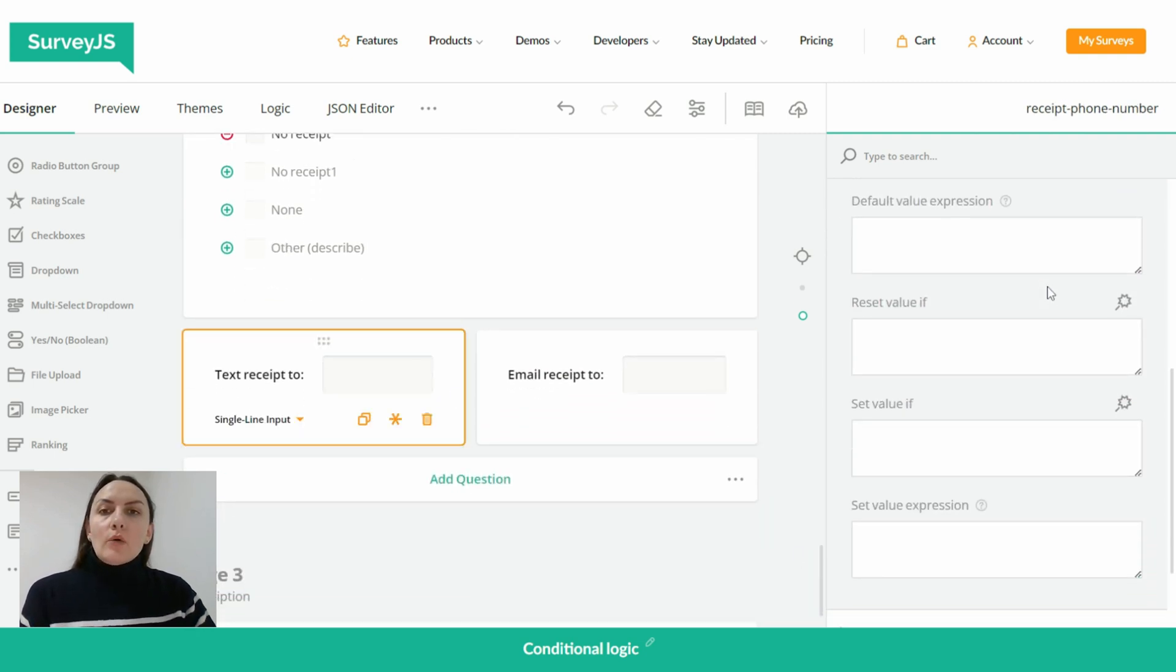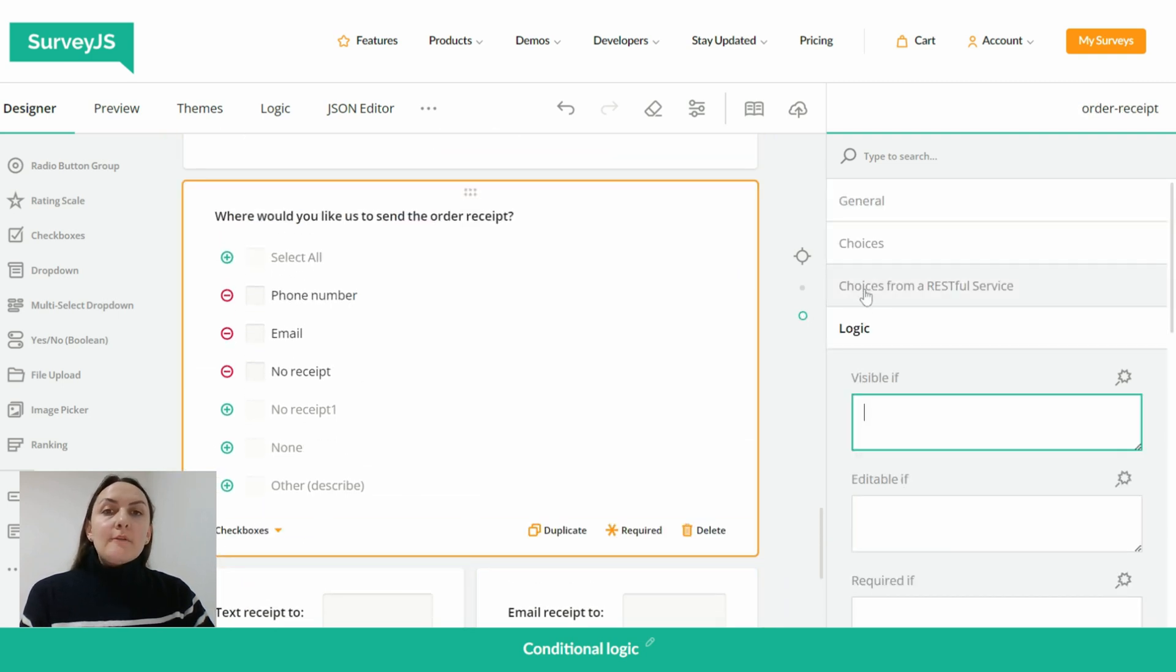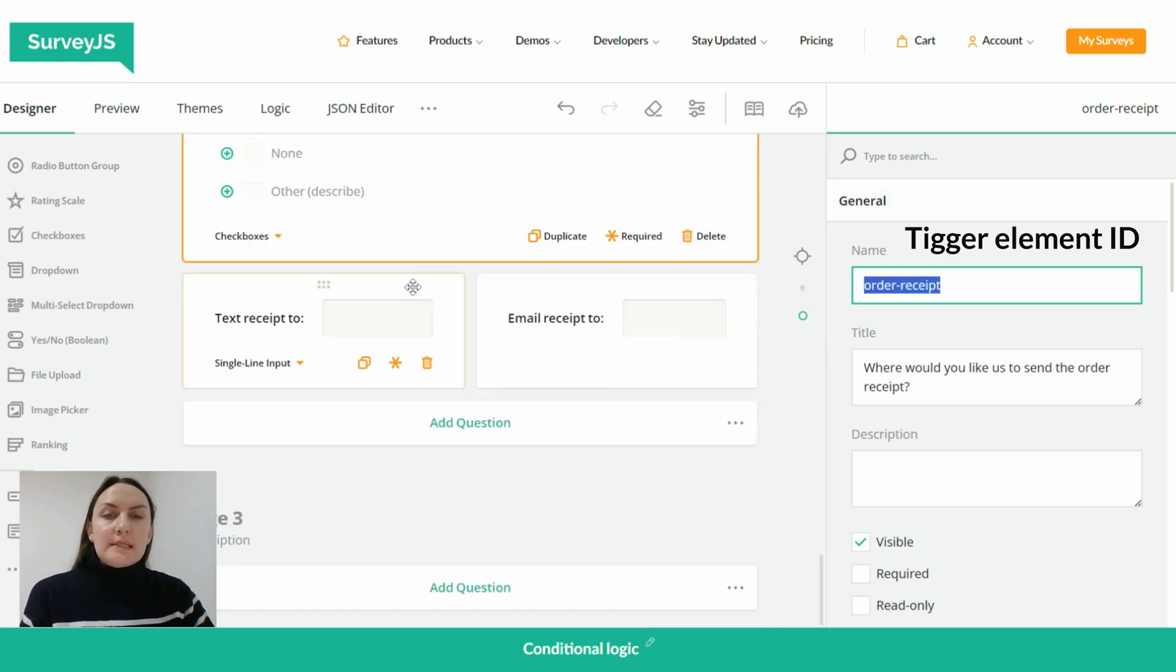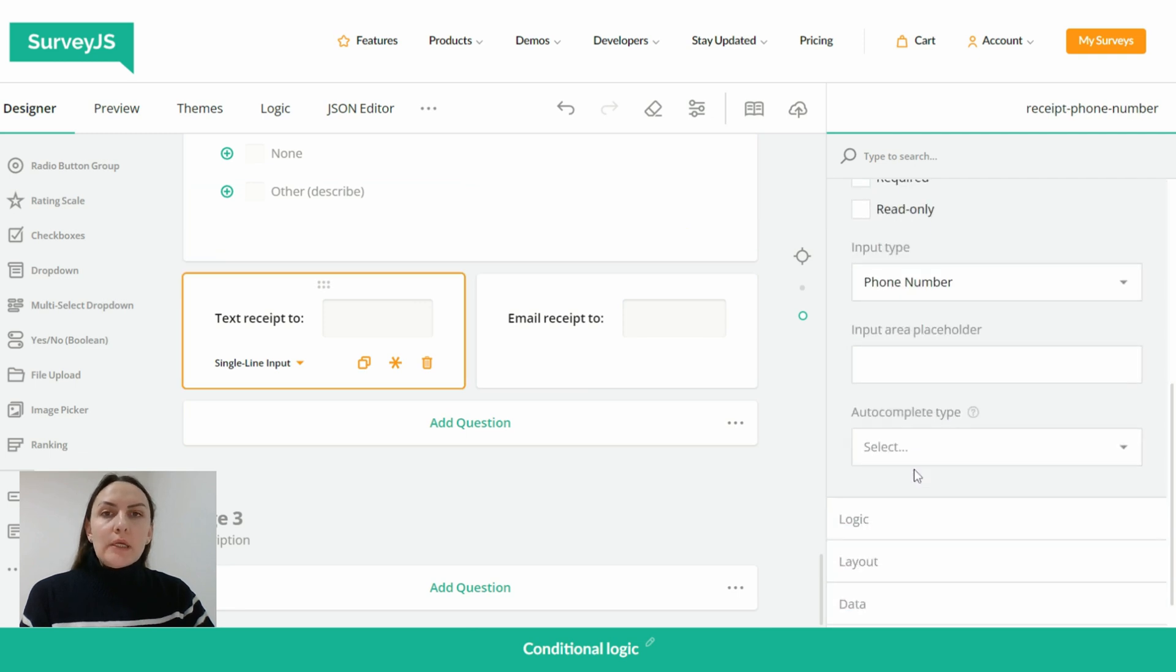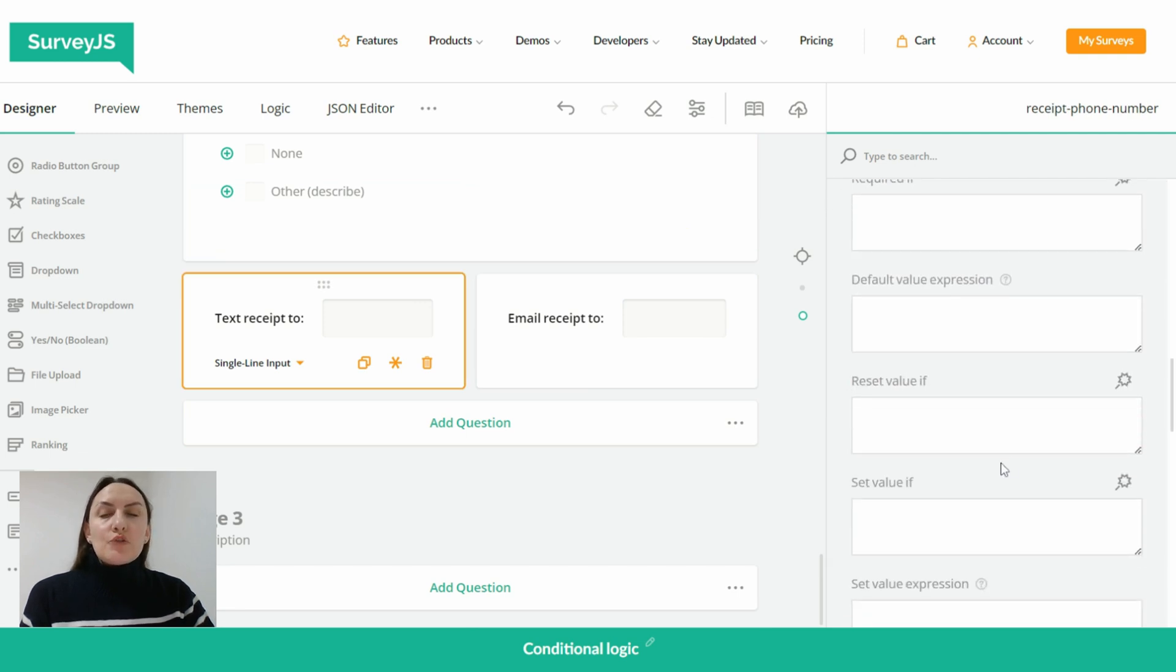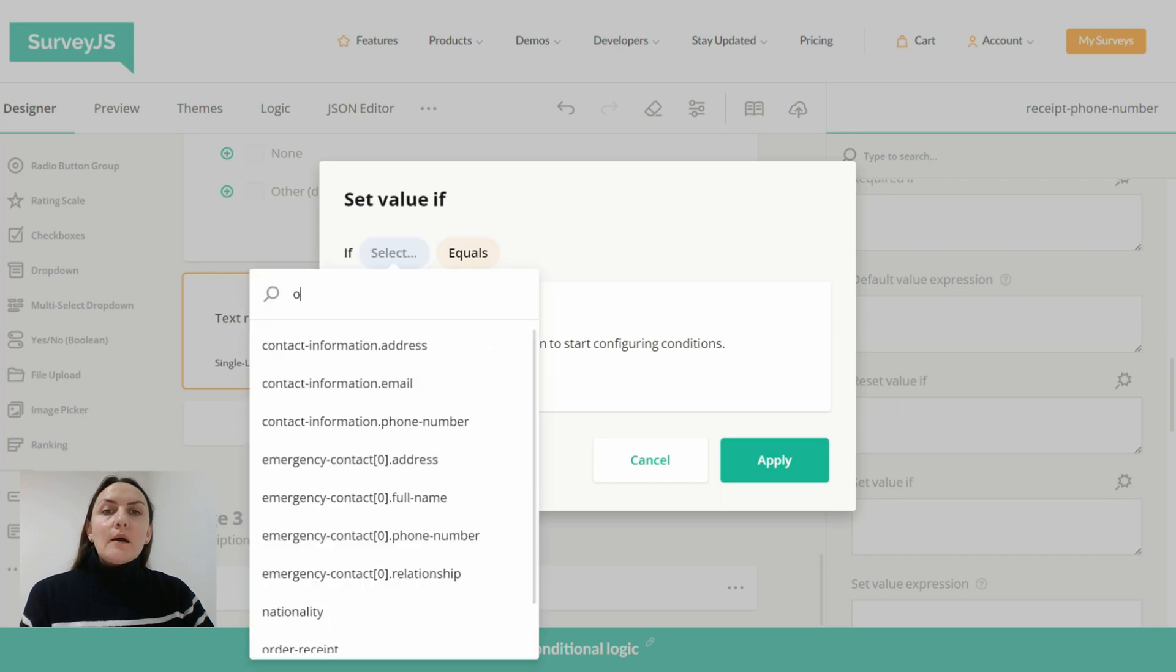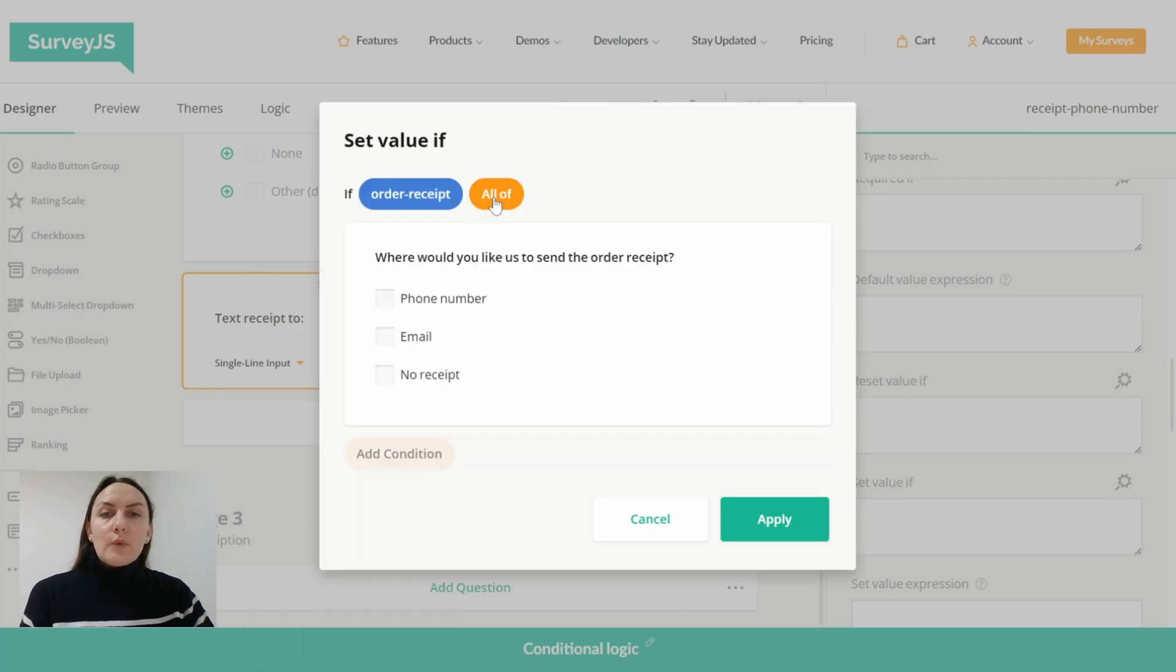And now let's set a conditional rule that if met will assign a value to our dependent question. And if a question with an ID 'order receipt' equals phone number, it will then trigger a dynamic assignment of a value to the text receipt to question.